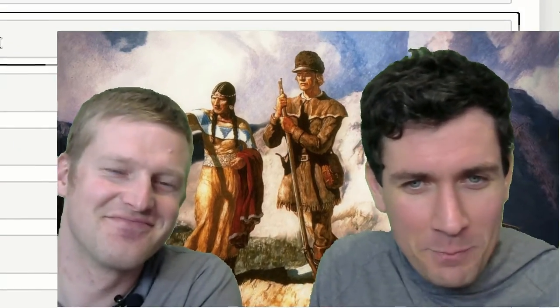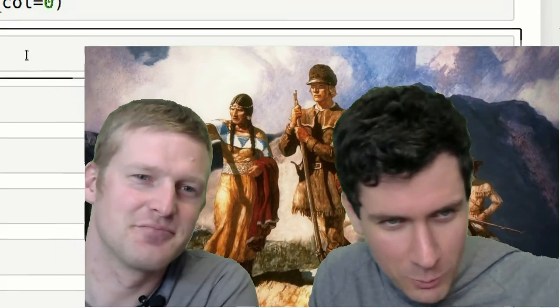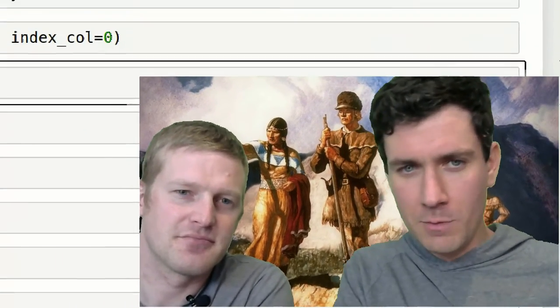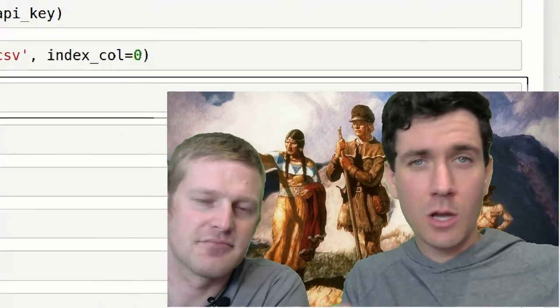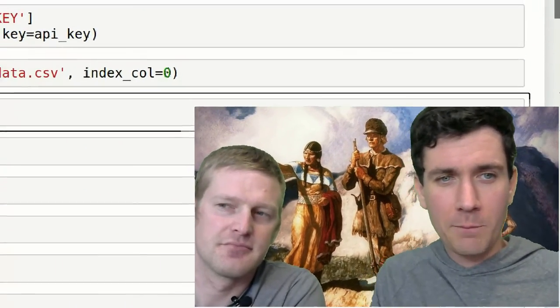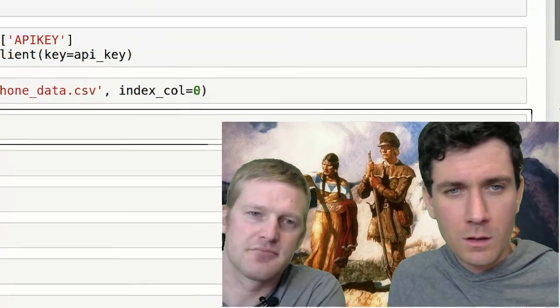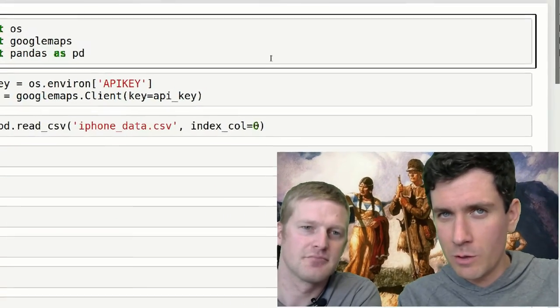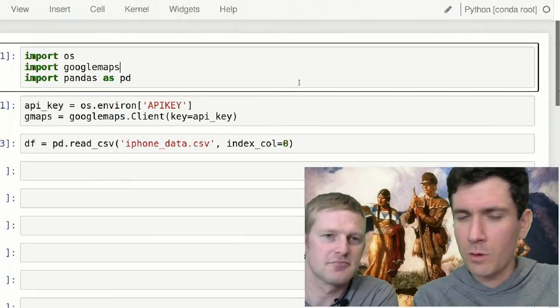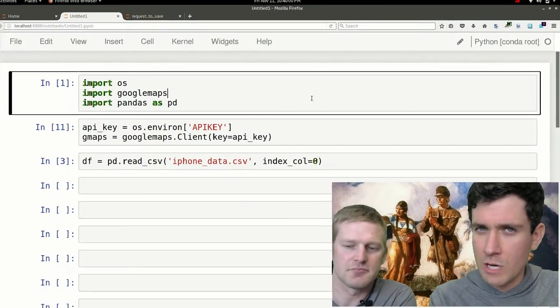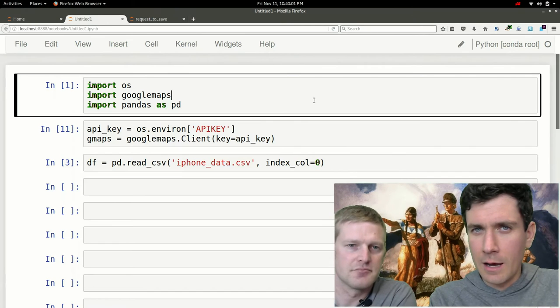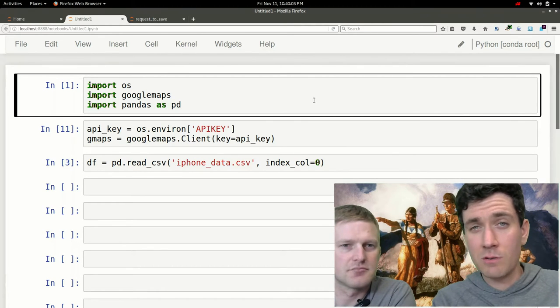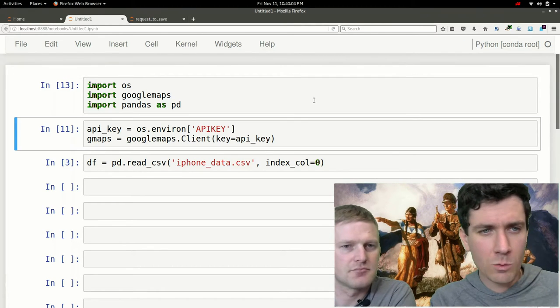All right, so the first thing we're going to do is load this data frame from that file we saved in a previous video. In a previous video we showed you how to take a pandas data frame and save it to a file, and here we're just going to be loading it up and calling it DF.